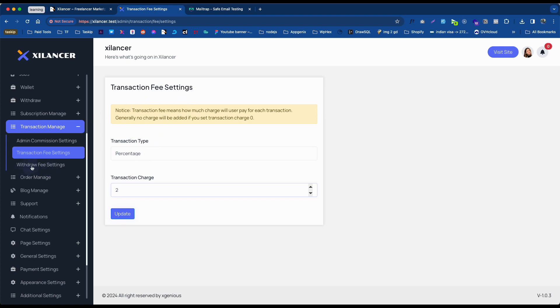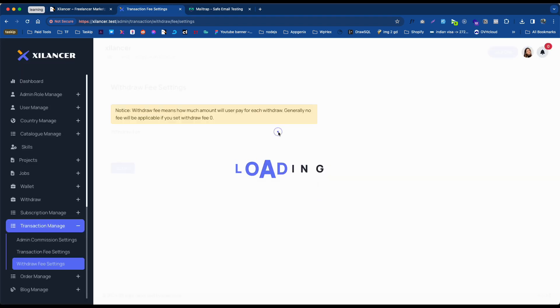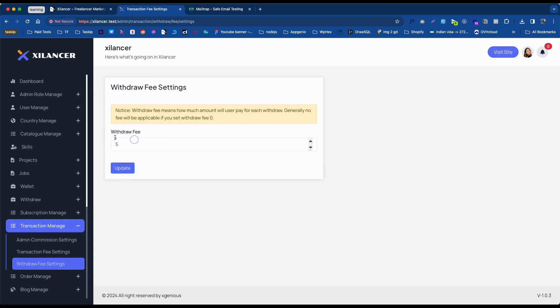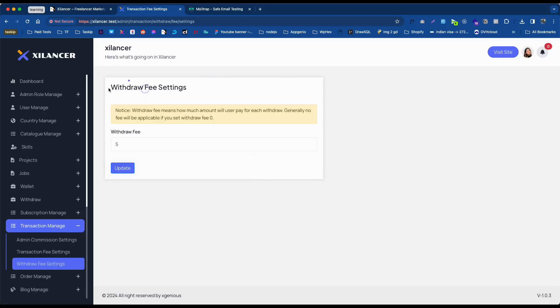Similarly, you can set the withdrawal fee as well. Here you can set how much the withdrawal fee amount is. For example, if anyone is withdrawing $100, they have to give you $5 as a withdrawal fee.